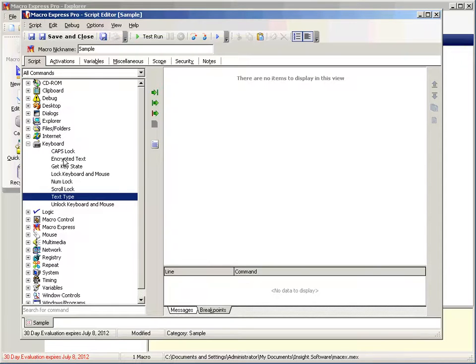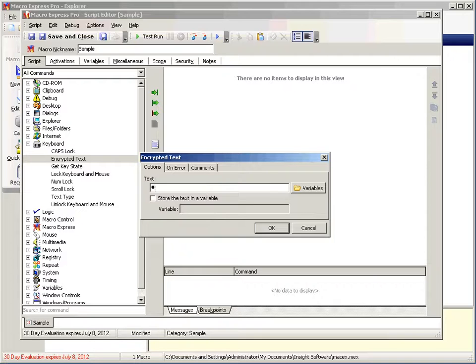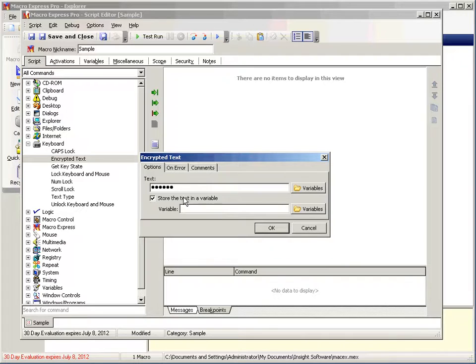Next we have encrypted text. Encrypted text allows you to type text, like passwords, that are sensitive and you don't want the person over your shoulder seeing you type. You can see that it is masked. You can also store it in a variable if you need it for later.